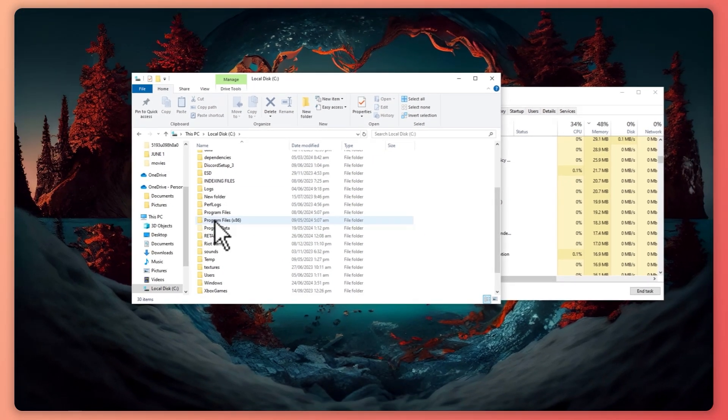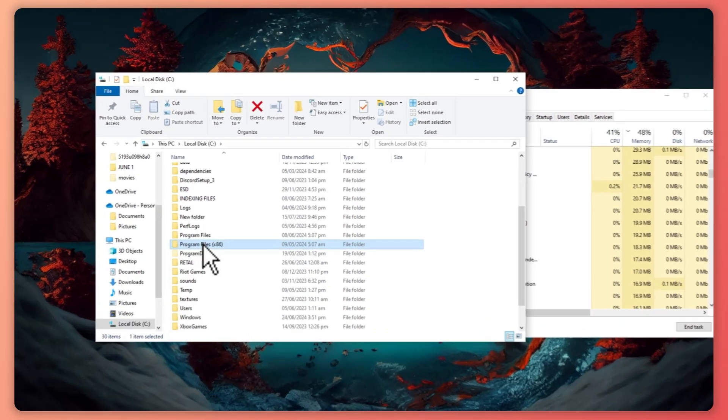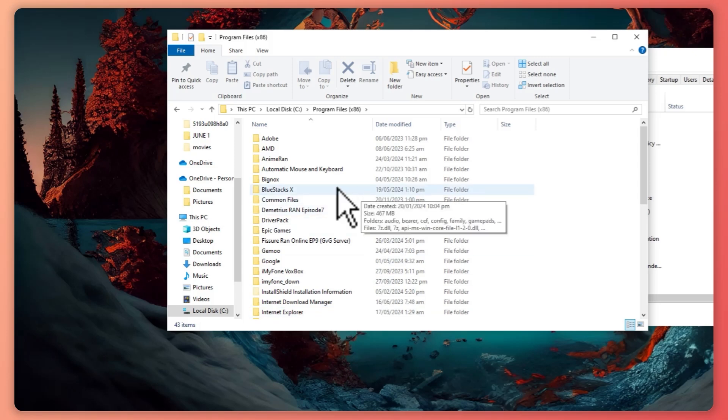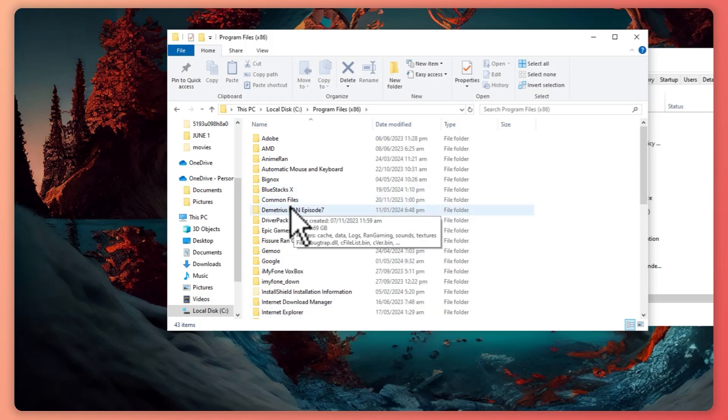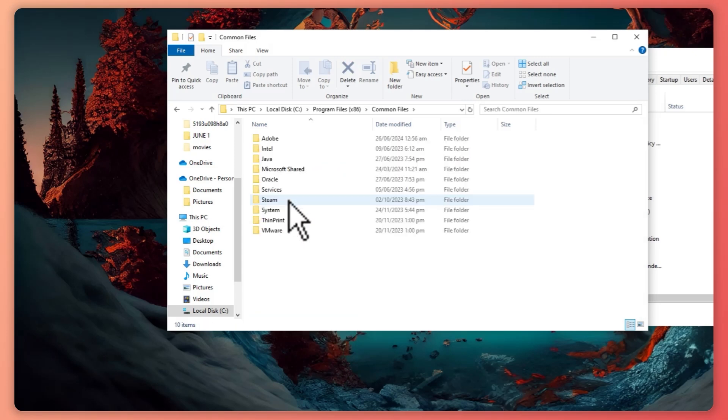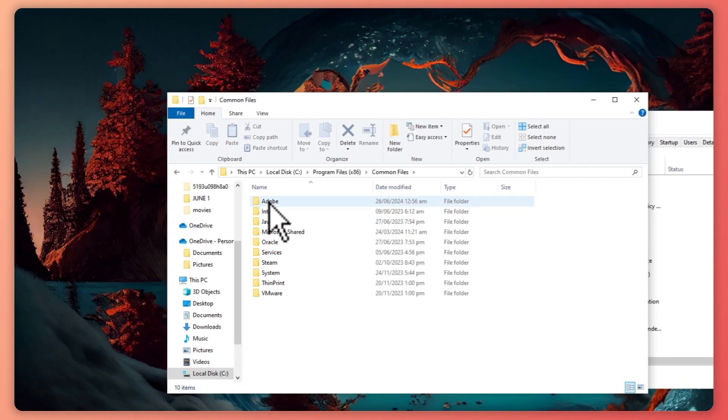From here you want to go into program files 86 right here, and once you're here you want to click here on common files and from here you want to click here on Adobe.